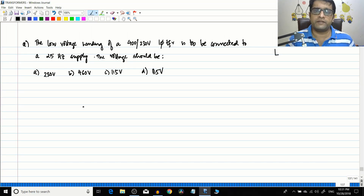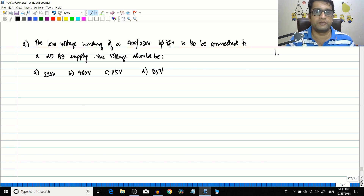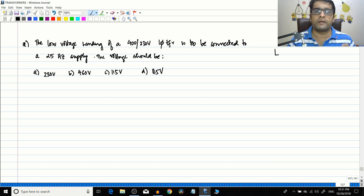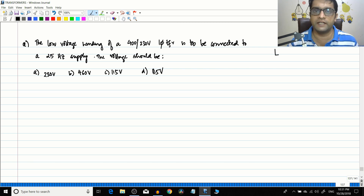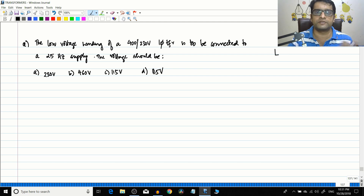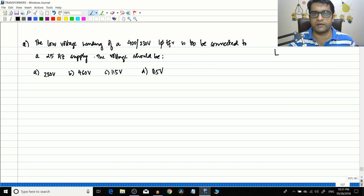Hello friends. In the previous couple of sessions we have been doing a lot of numericals associated with the losses of the transformer. Today we will conclude this session by doing three or four important numericals, with which I think the concept of the core loss of the transformer should be etched inside your mind. You should not have any difficulty in doing problems associated with the core losses of the transformer.